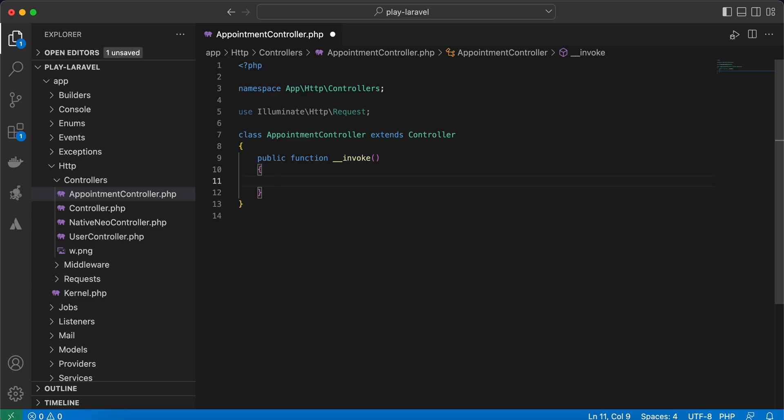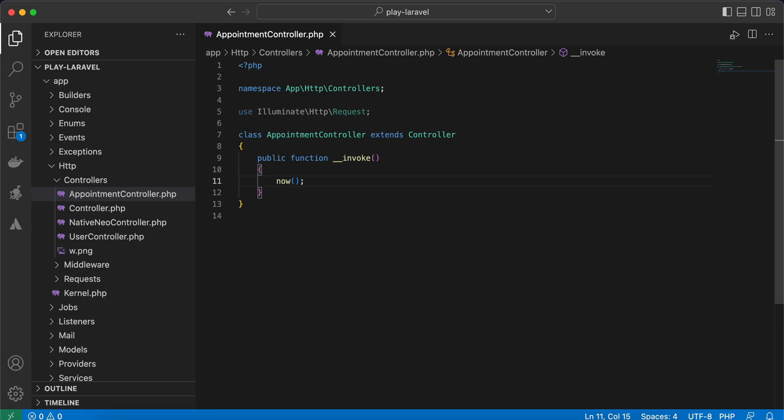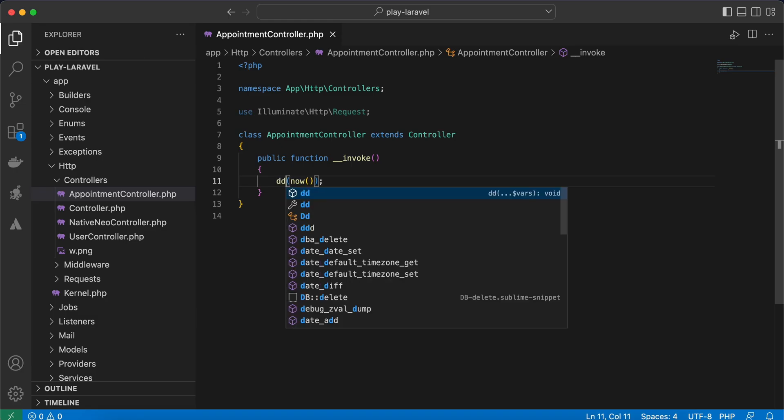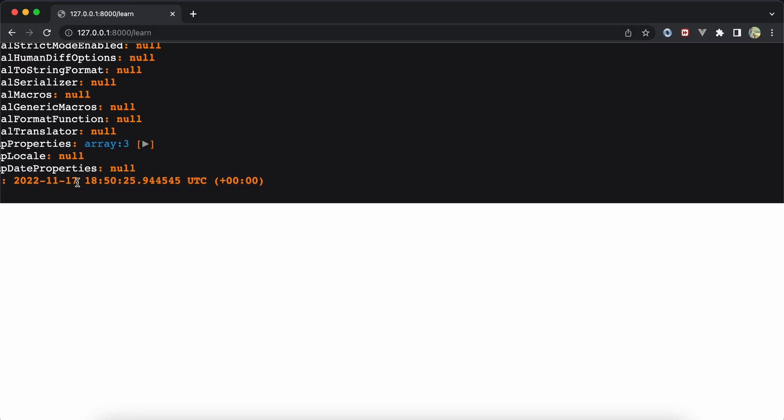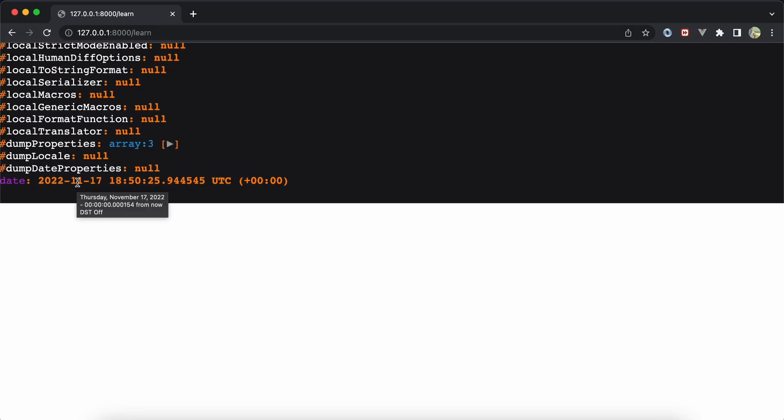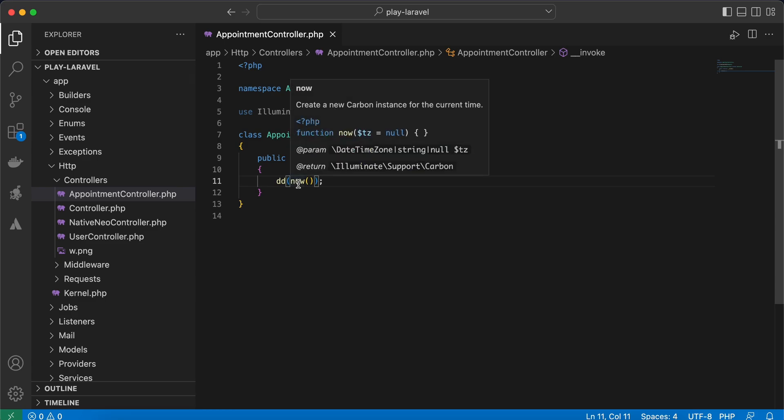For example, here we have a method in Laravel called now() and it displays the current date time in Carbon. So if I do dd here and back here, refresh. Here is our today's date and time.